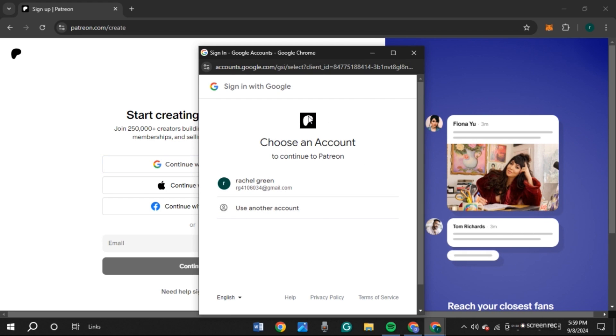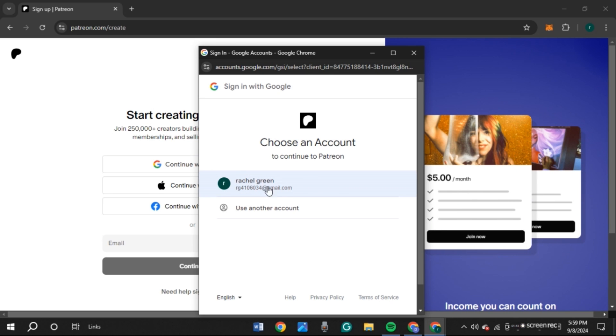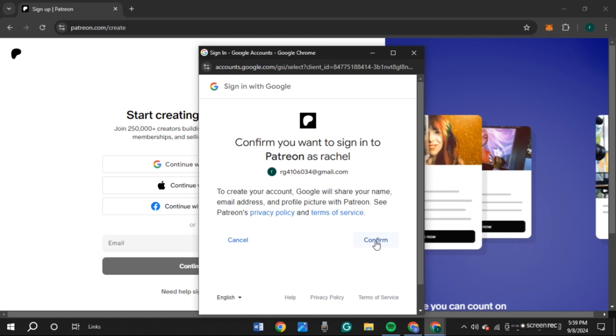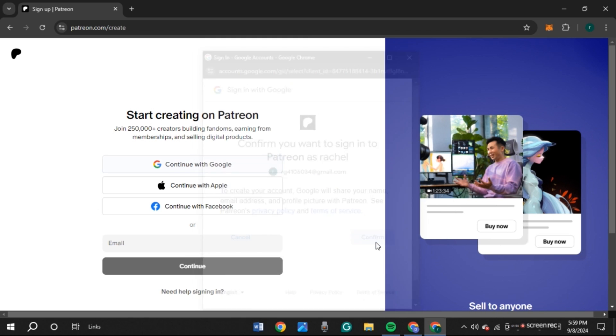This pop-up will appear. You'll have to choose an account. Simply click on the account you want to choose. You'll be led to this interface. Click on the Confirm option.